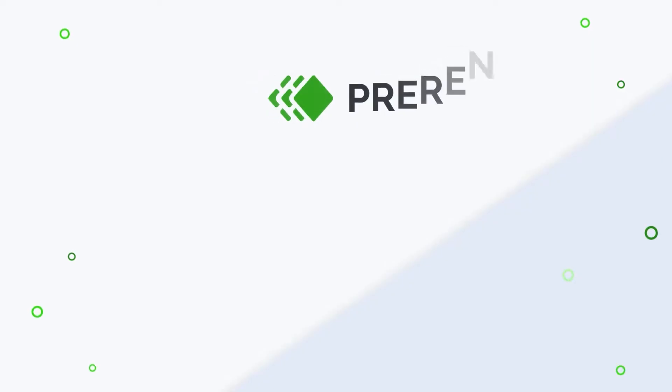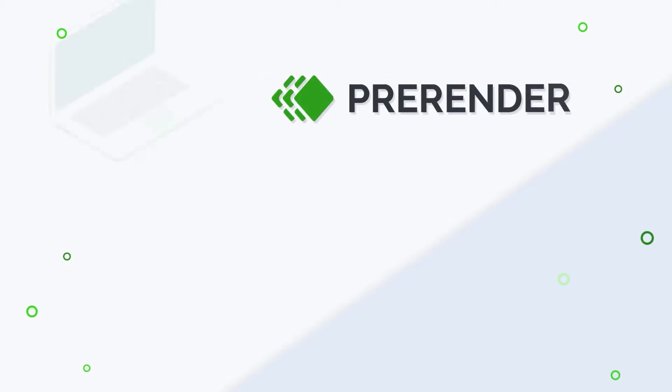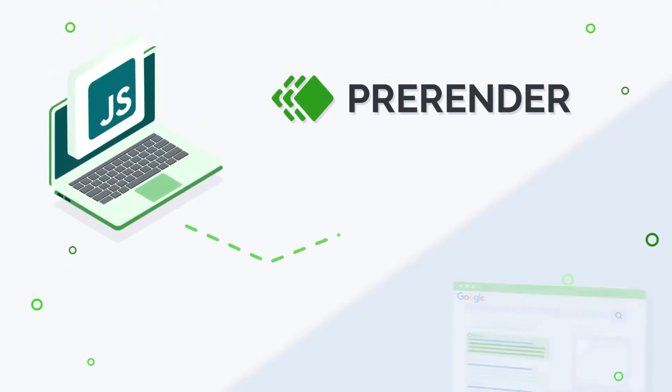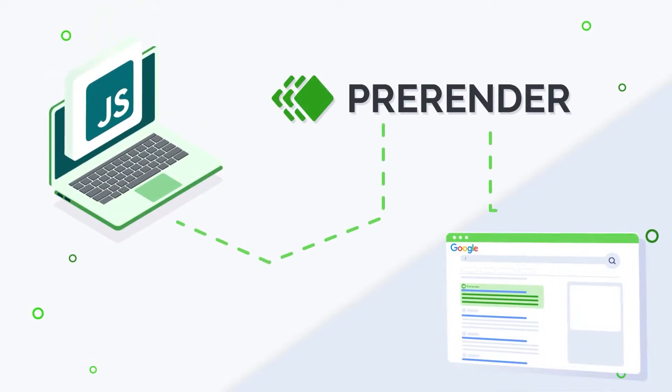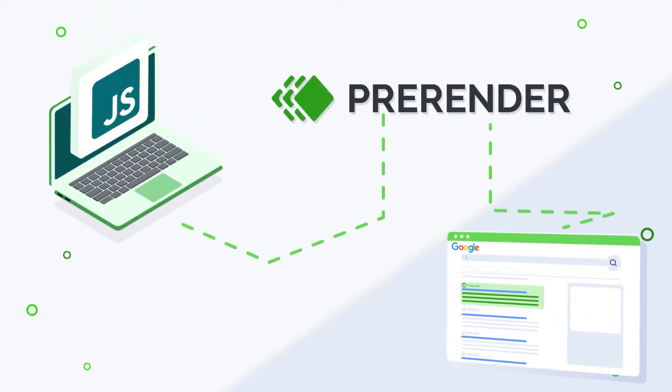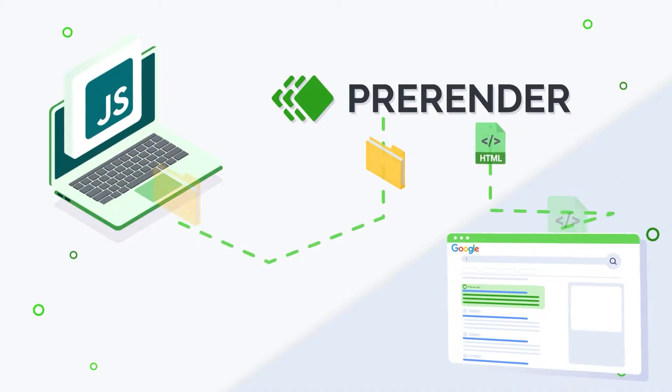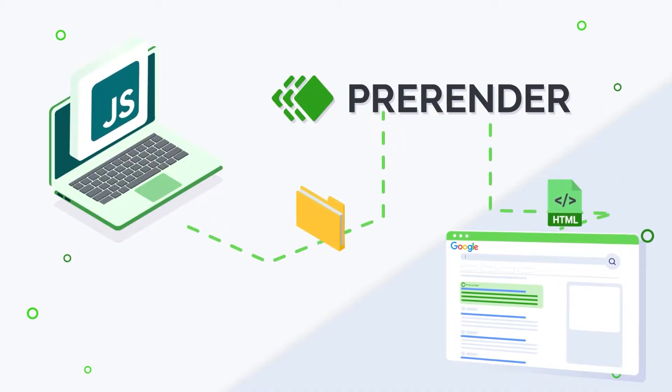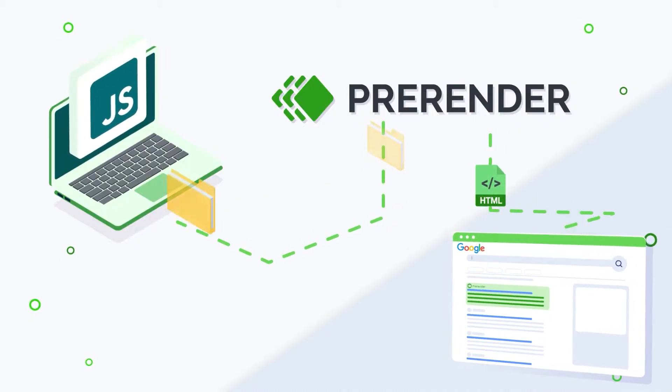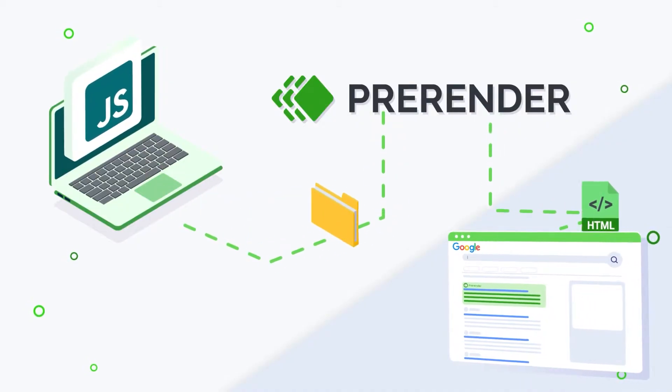We are the missing piece between your website and search engines, where your pages are rendered into static HTML versions, which search engines can quickly and easily process.